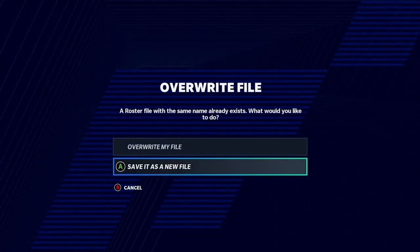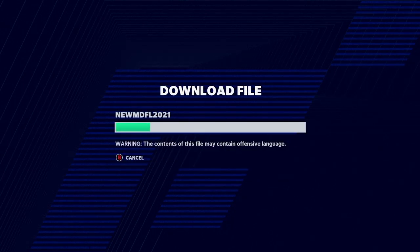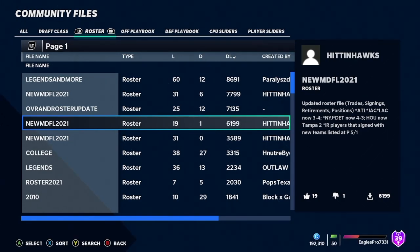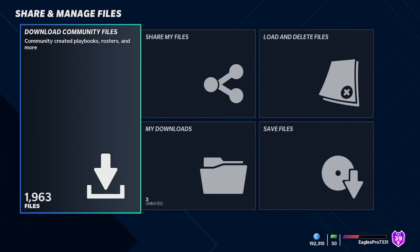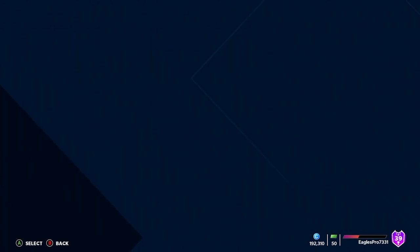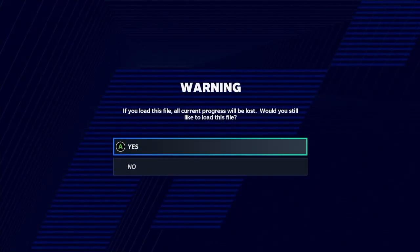You're going to want to click download file. I already have it so I'm going to overwrite my file to save the new one. Wait for it to download, then back out of there and head over to load and delete files, go to roster, and load up the one that you want.